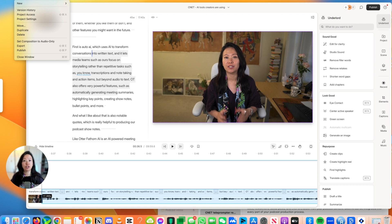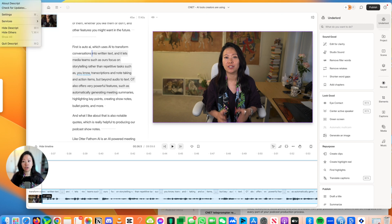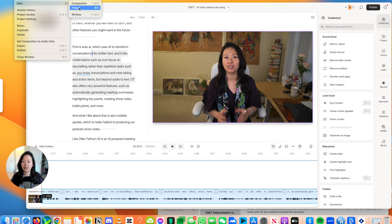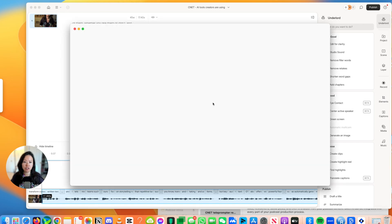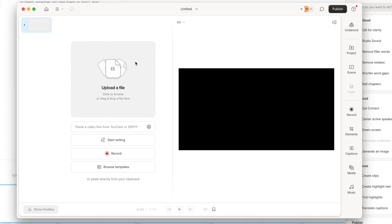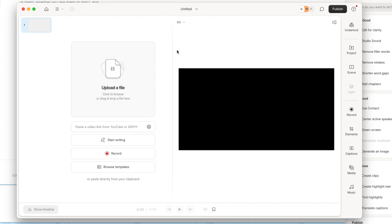Let me go ahead and show you how to get started. Once you open Descript, go to File and then New Project. From here, all you have to do is drag and drop your audio or video file — in my case, it's a video file. You can see all the new features on the right-hand side. I'm so, so excited.